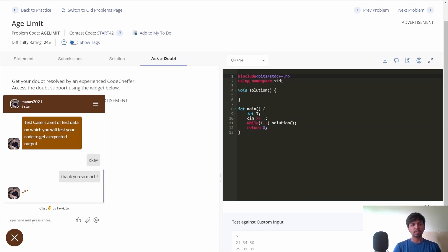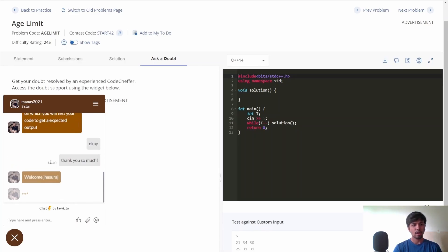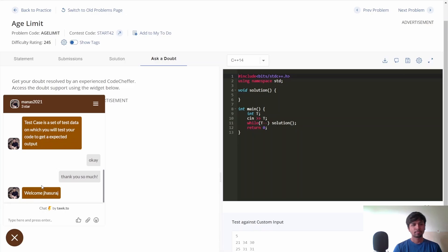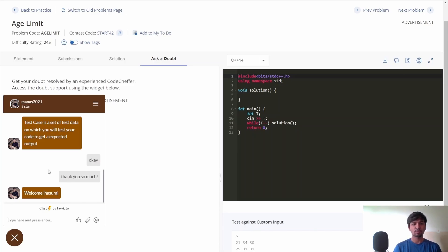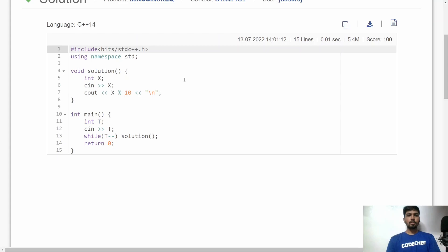As you can see, the doubt was answered. Similarly, you can ask your doubts in Doubt Support and get answers quickly. This Doubt Support is available 24/7 so you can ask any question about any problem and the experts will be there to answer.